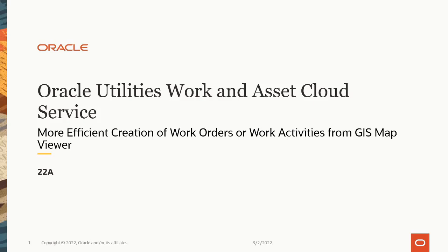Hello, my name is Sudhanshu. Welcome to this session that discusses more efficient creation of work orders or work activities from GIS Map View, available in the 22A release in the Oracle Utilities Work and Asset Cloud Services.